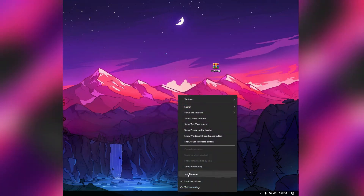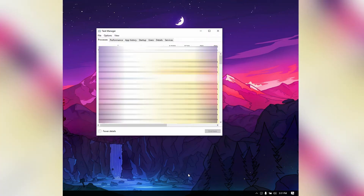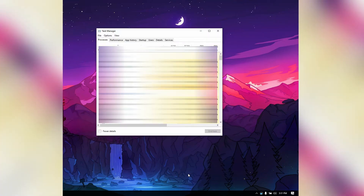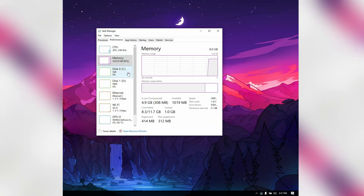Another way to open the Resource Monitor is by opening the Task Manager, and in the Performance tab at the bottom you will see "Open Resource Monitor." Now on the Resource Monitor you can analyze many things, but for today's topic we have to go to the Memory tab.